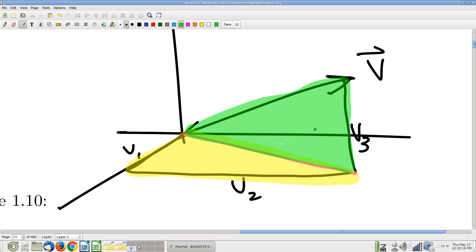A student asks: that line there in the XY plane — is that the projection of the line above? Yes, exactly. Give that a try and make sure you can do that argument.